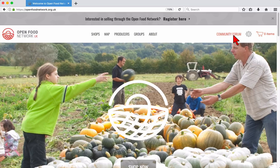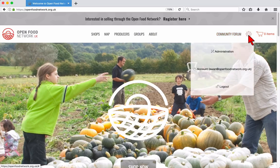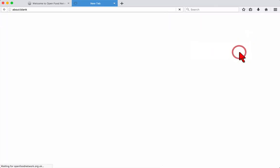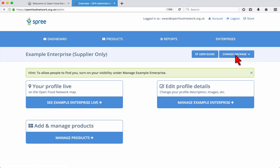Hover your mouse over the cog near the top right and then click on administration. This opens your user dashboard. To update your enterprise details and settings, click the button.